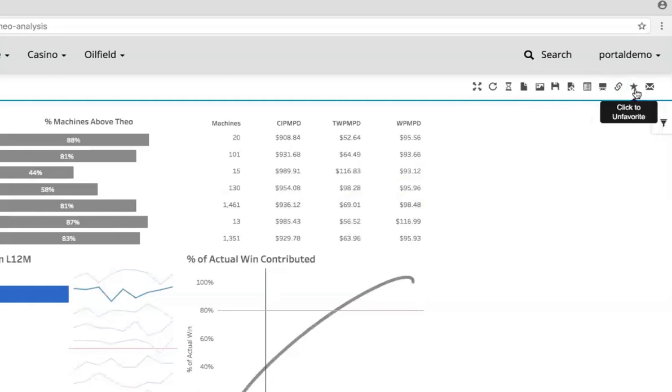Another option in this area is favoriting. As we talked about in the homepage video, users can favorite dashboards to have them show up first on the homepage. Alternatively, we can set up a menu item that lists the user's favorited dashboards in a navigation menu alongside normal dashboard links.